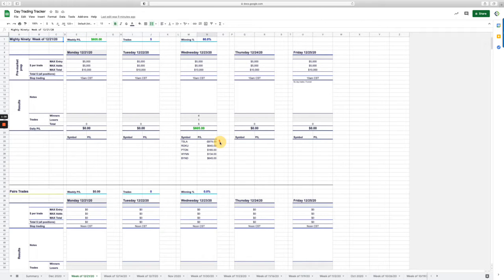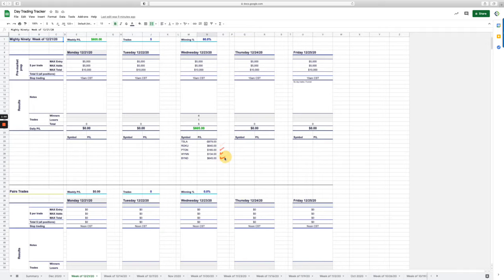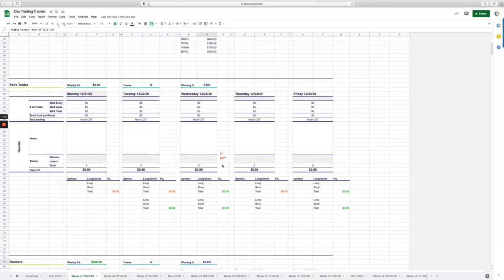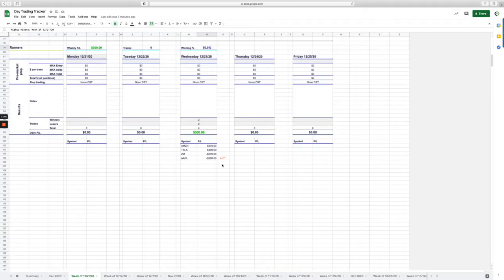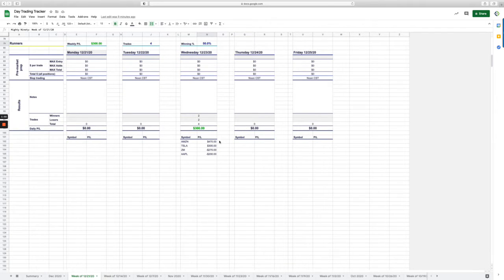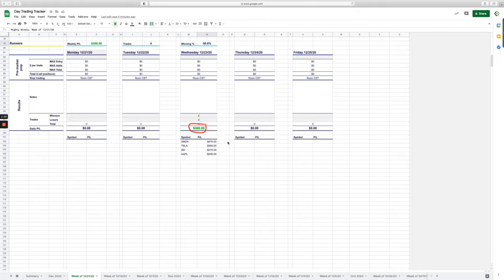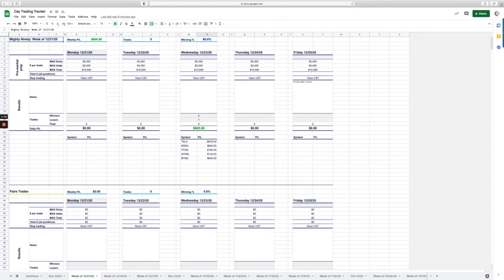Four out of five were winners. Did take a sizable loss in Tesla, but nice winners in Roku, Pton, Wynn and Beyond. Didn't do any pairs trades. On the runner strategy had four trades, two winners, two losers for net of 300. So plus 905 on the week for the day trading.